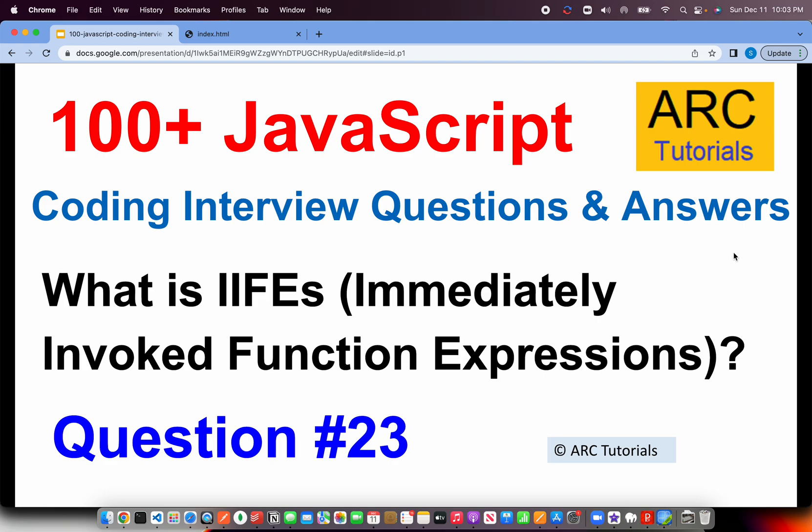The other way of asking this question is can you talk about function expressions in JavaScript? They can ask you indirectly and say can you create a function and invoke it immediately. There are different variations of how they can ask you this question, but basically all they're asking about is immediately invoked function expressions.